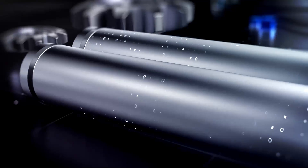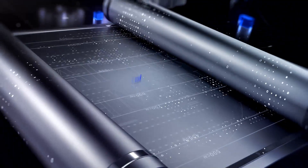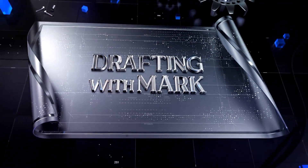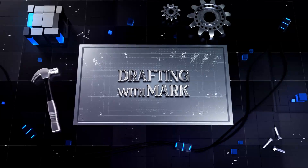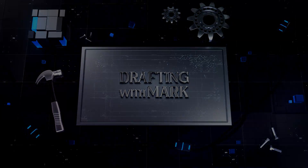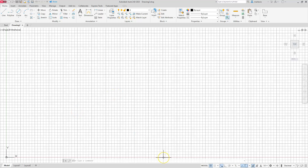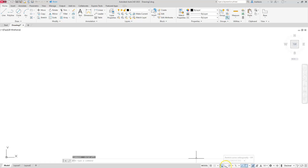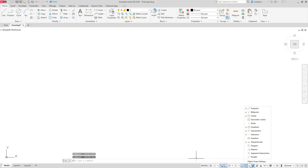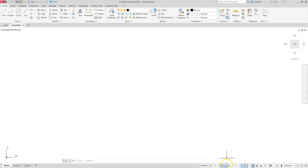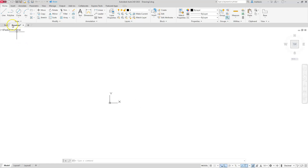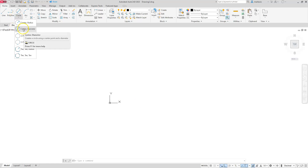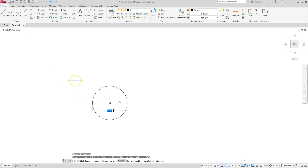Let's jump into AutoCAD and take care of our normal housekeeping. Turn the grid off, turn ortho on, verify the running osnaps, and confirm that dynamic input is on. I'm going to pan up and start my circle at zero comma zero. It's a diameter circle, so we'll choose circle center diameter, type in zero comma zero, then enter the diameter of 20.